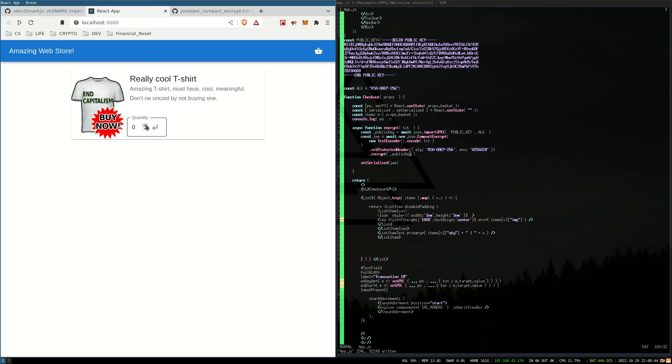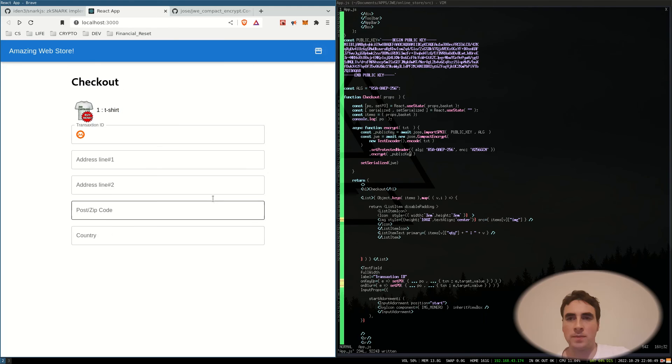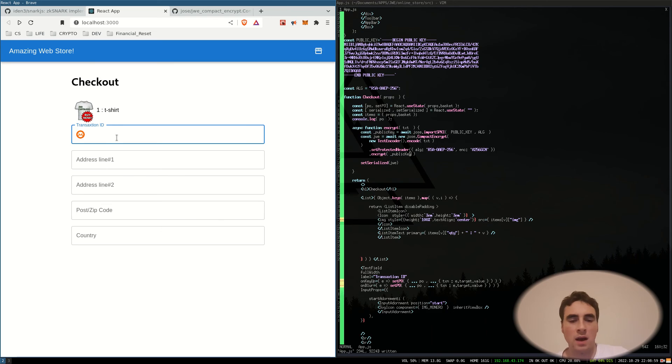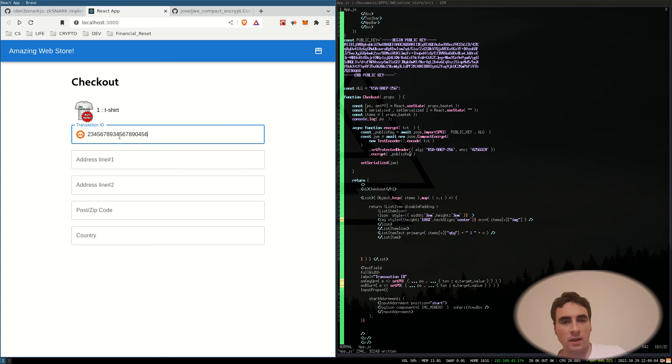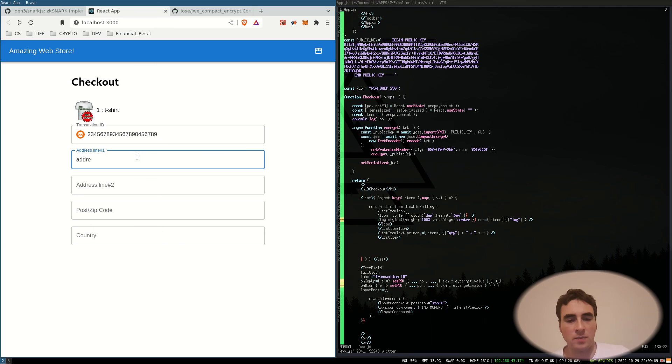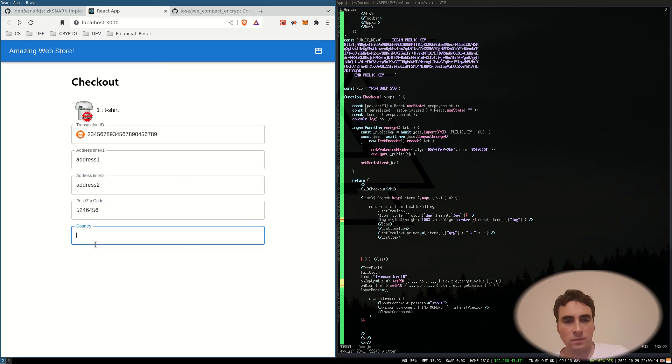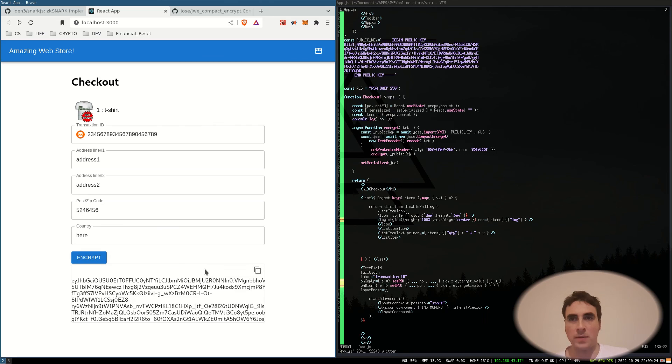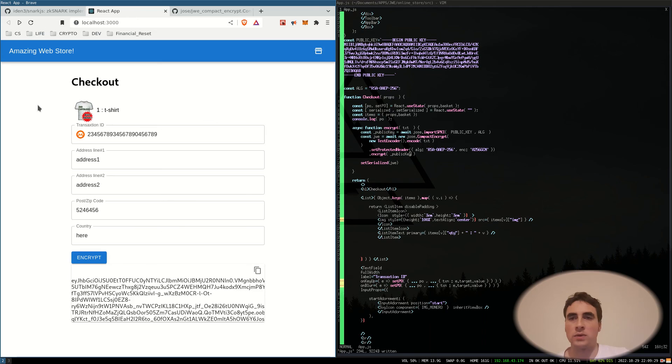Okay, so here I've got a mock online store and I'm going to buy this really cool shirt. So I put one in my shopping basket and then once I've made payment with the privacy crypto of my choice to the merchant, I will get a transaction ID. Then if I fill out the rest of the purchase order information, I can then encrypt that information and then send that to the merchant. So he has all of this information so he can process the order and send me this really cool shirt.